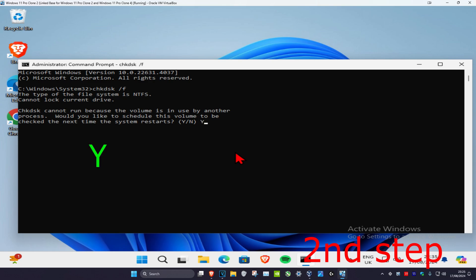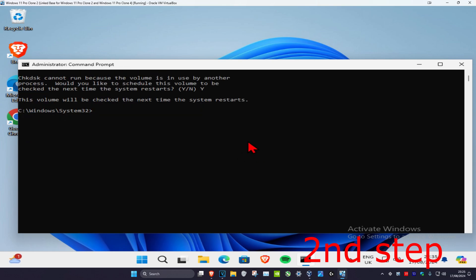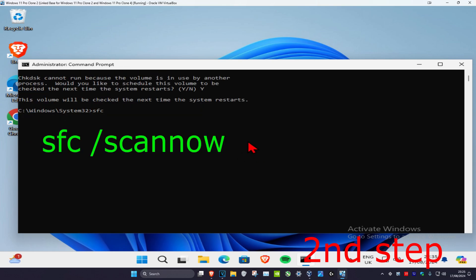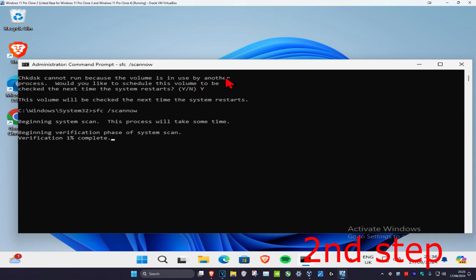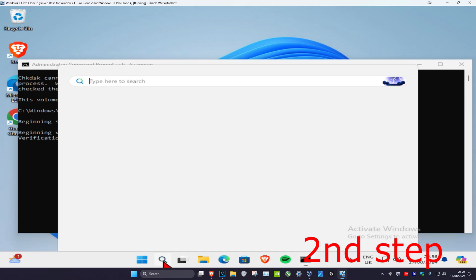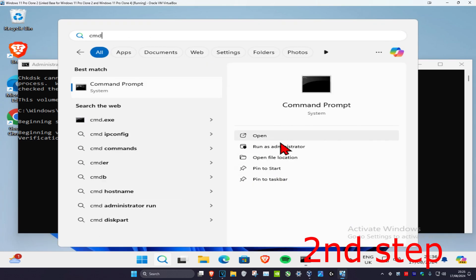Once the prompt comes up, type in y and click enter again. Now type in sfc /scannow and press enter. Let this scan run.